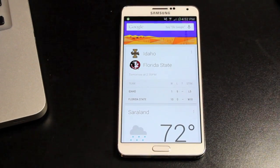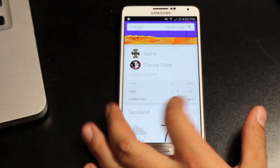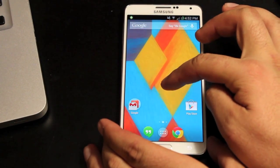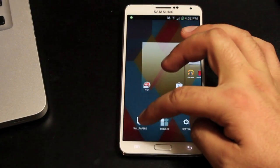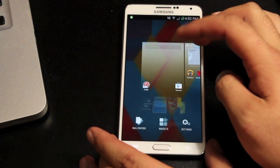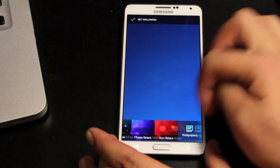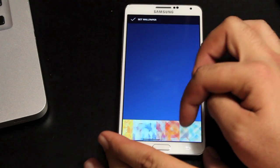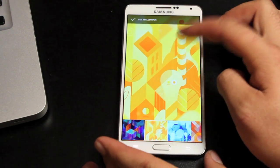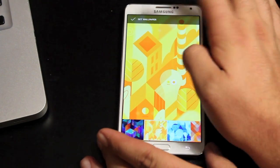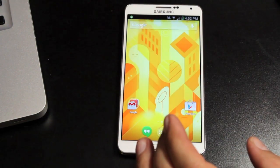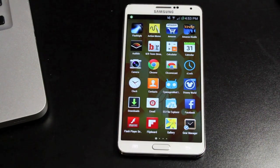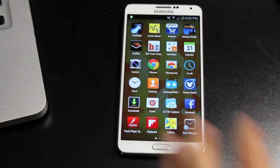The KitKat launcher itself runs pretty smoothly. It does include the wallpapers, so you do get all your KitKat wallpapers. If you open up the app drawer, you'll see that it looks a little different too.